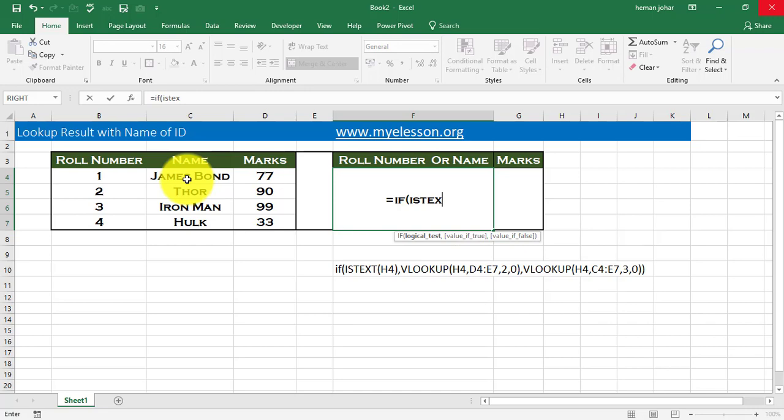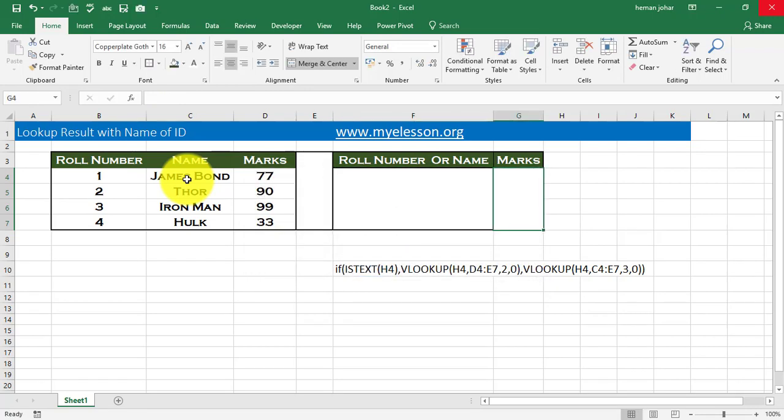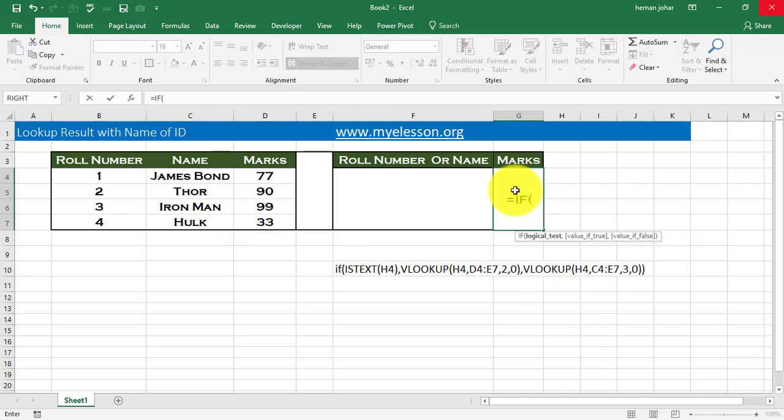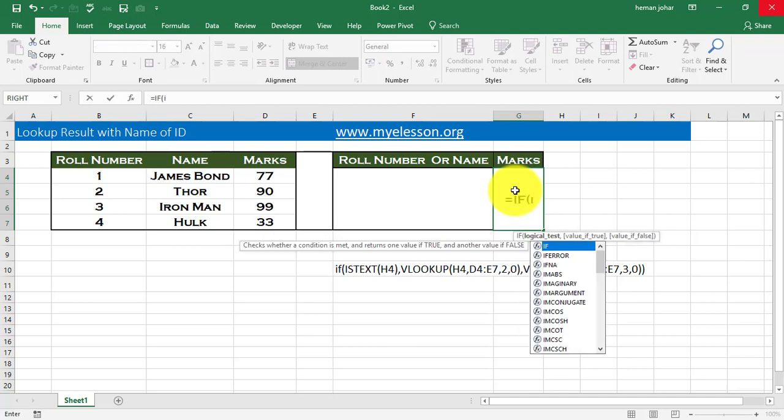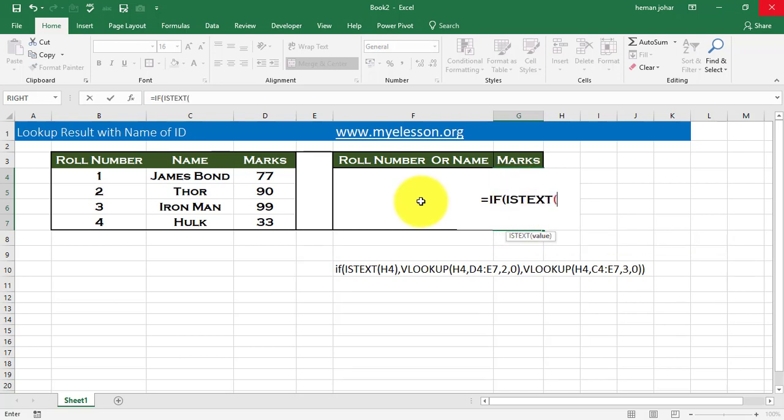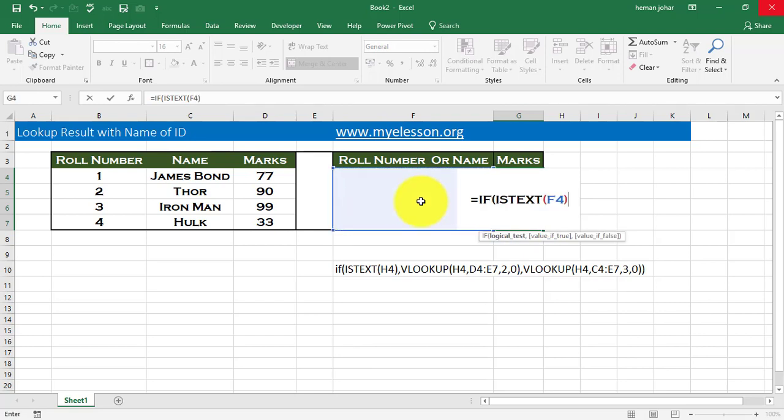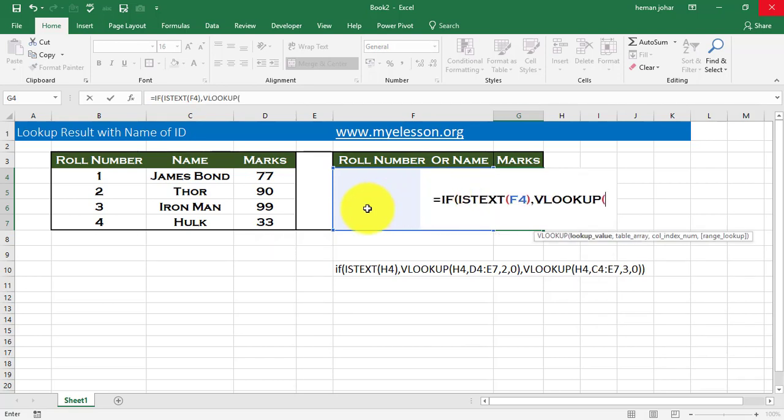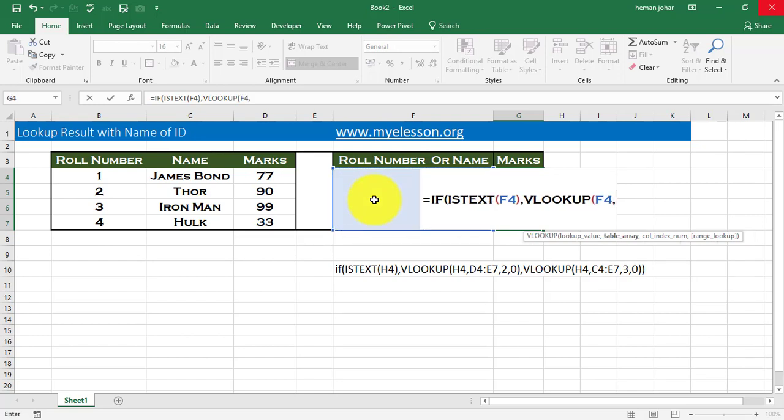But we will put this formula, not here, but in this cell. This one is equal to IF ISTEXT. Now, what this formula does is the ISTEXT formula finds out whether this cell is containing text or a number. So I select this cell and close it. Now, value if true. So if this formula finds that this cell is containing a text, if that is true, then it should apply a VLOOKUP. This is our first VLOOKUP. And what will VLOOKUP? Whatever is mentioned over here. Comma.